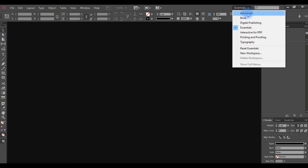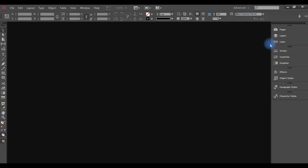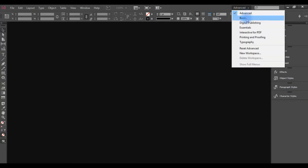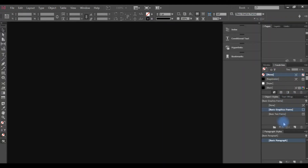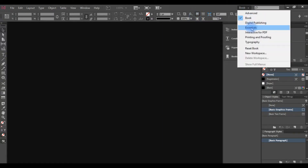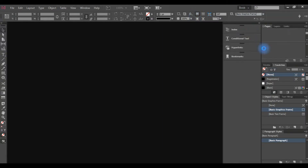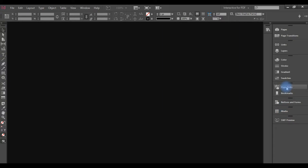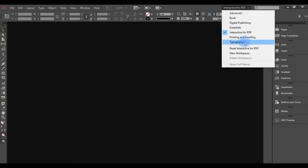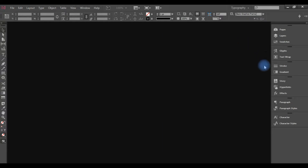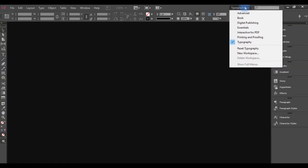We are going to show you how to create a workspace with panels including Effects, Objects, and Paragraphs. That is how to use a workspace, and we can see this workspace.